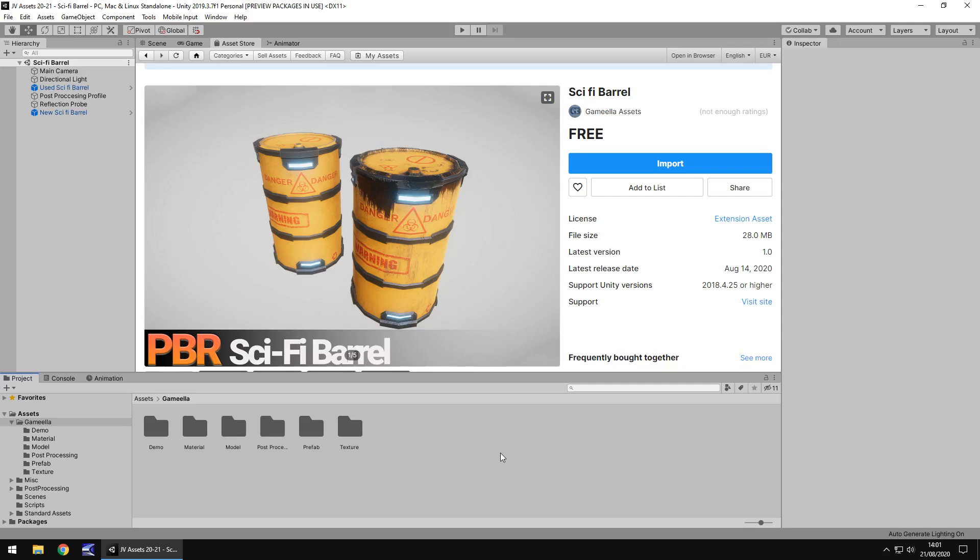Hey guys, Jimmy Vegas here. In this video we are taking a look at a little asset in the asset store called Sci-Fi Barrel. It's a simplistic kind of asset, but let's get into it.